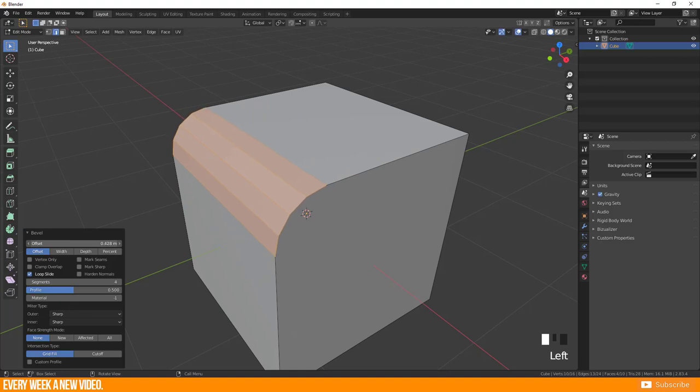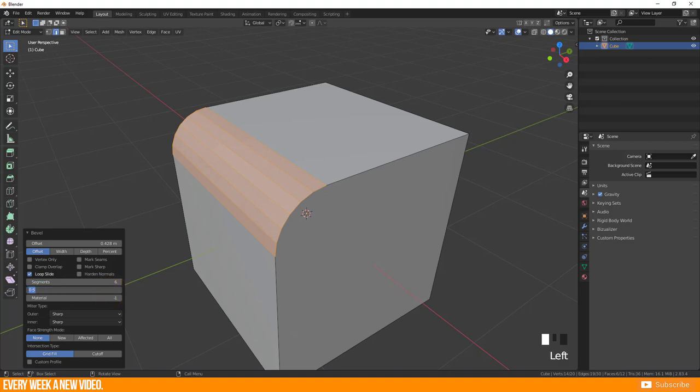The most important adjustments are offset, segments, and profile. So far, profile lets you manipulate your bevel bending.